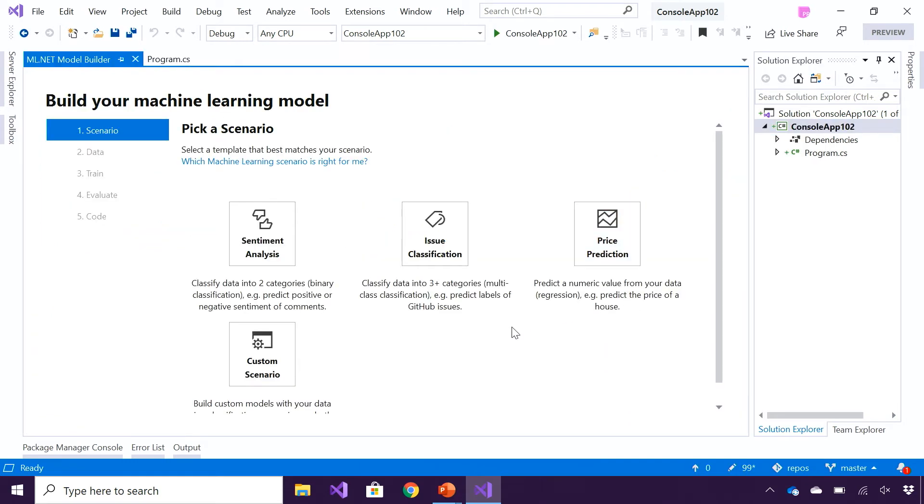In this case, since I'm doing sentiment analysis, I'm going to choose the sentiment analysis template.